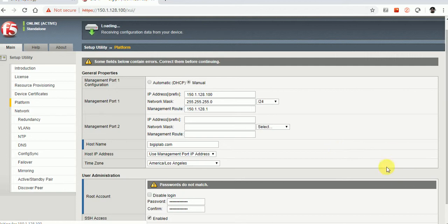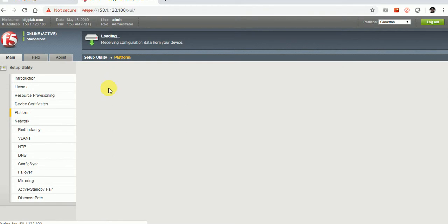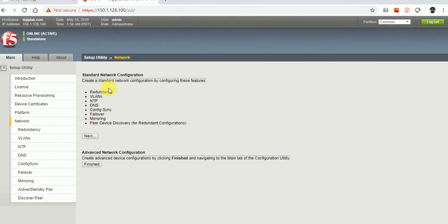Once you click the Next button you can see it loading. When you don't see anything it means we are done with that step. This is the network configuration section where you can configure VLAN, NTP, and other settings.